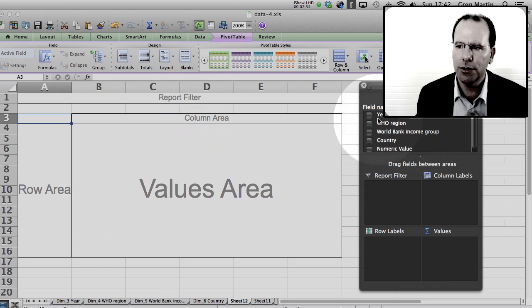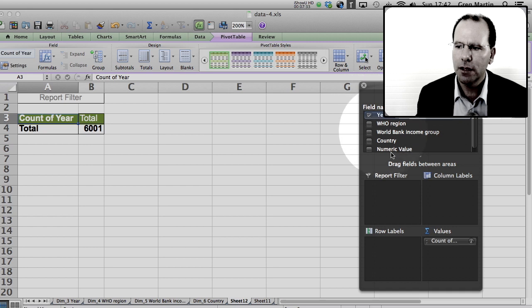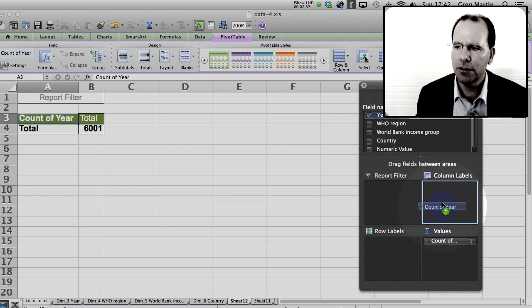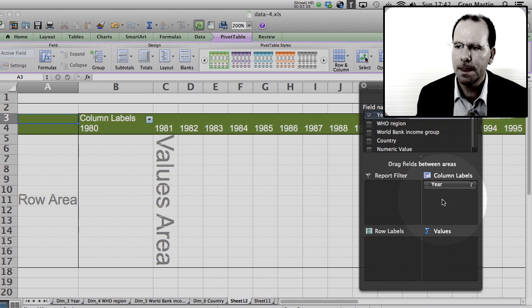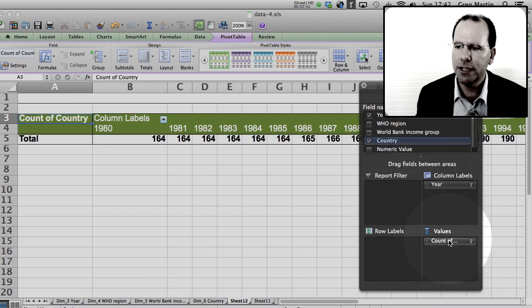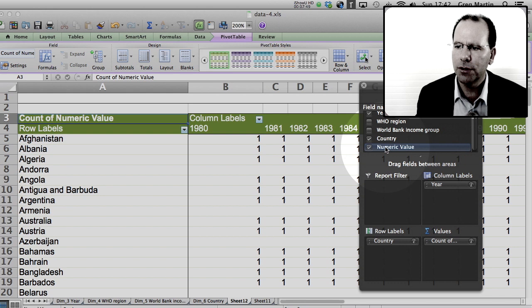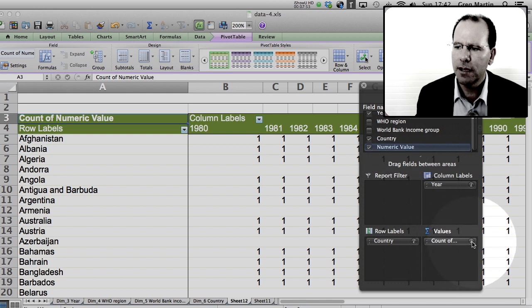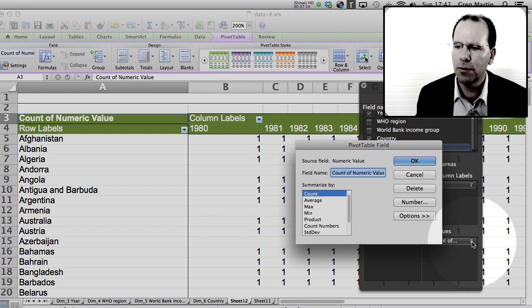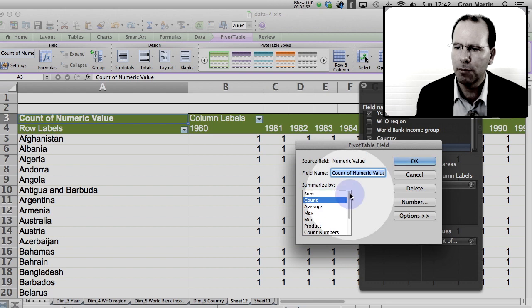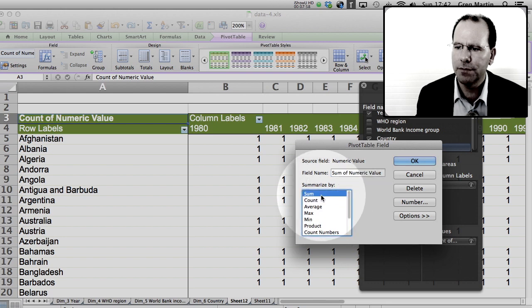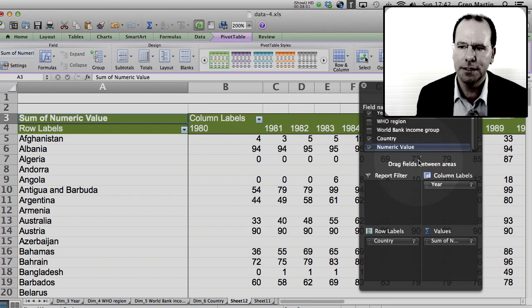So it's pretty easy. All we do is we go to year, click on year, drag that—it might pop it in the wrong place, not to worry—drag year into column labels, tick country, drag country into row labels, click numeric value. It stuck it into the sum of—now what we don't want is it to count the number of times there's a variable, but we want the sum of the variables and it gives us the numbers.